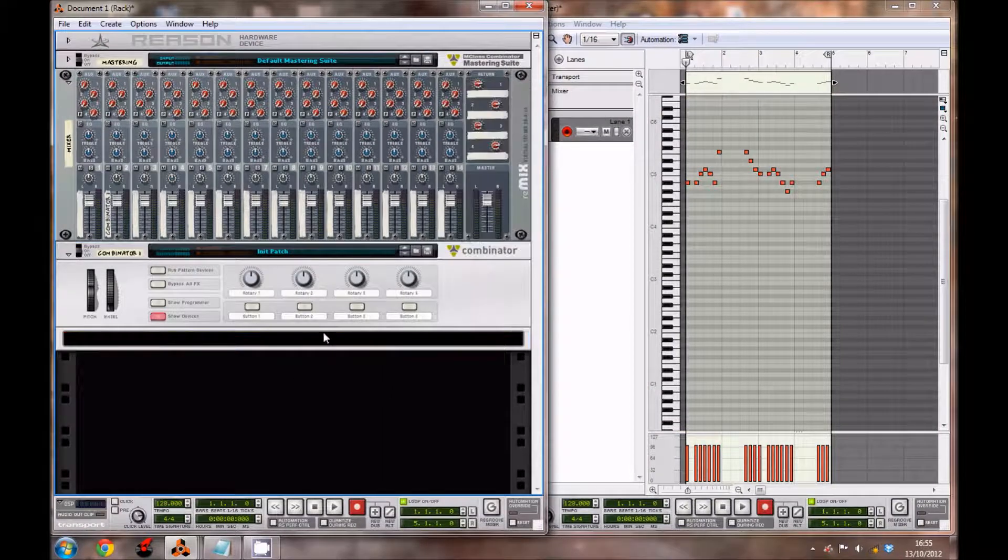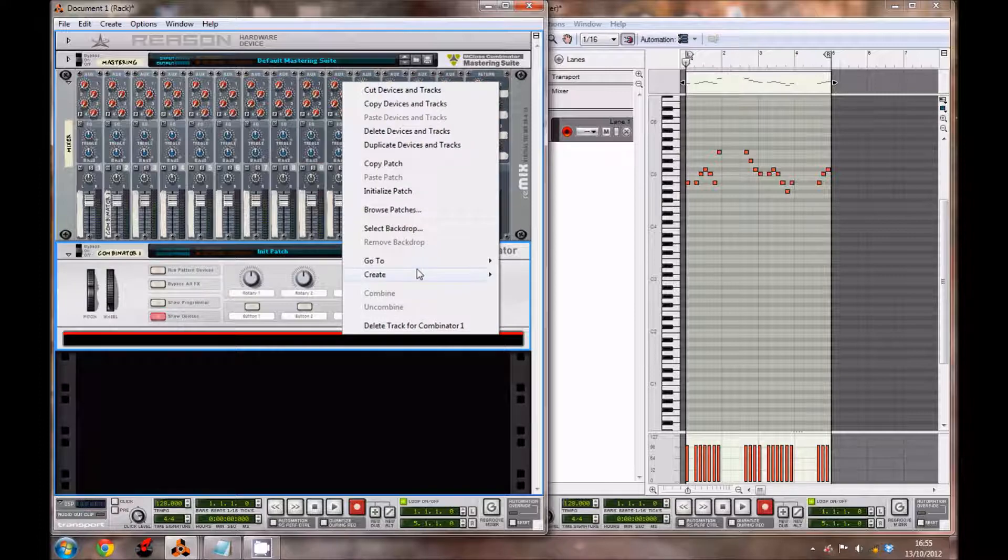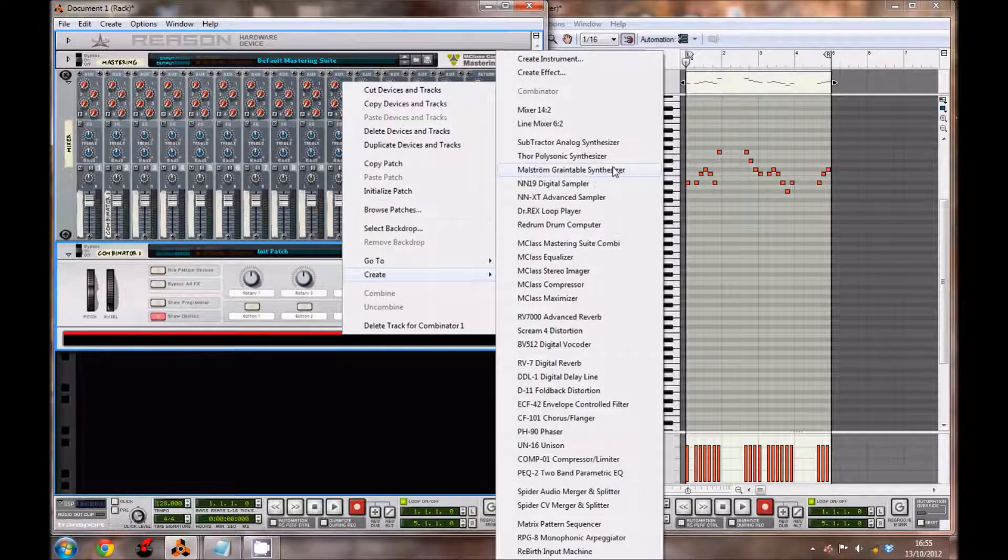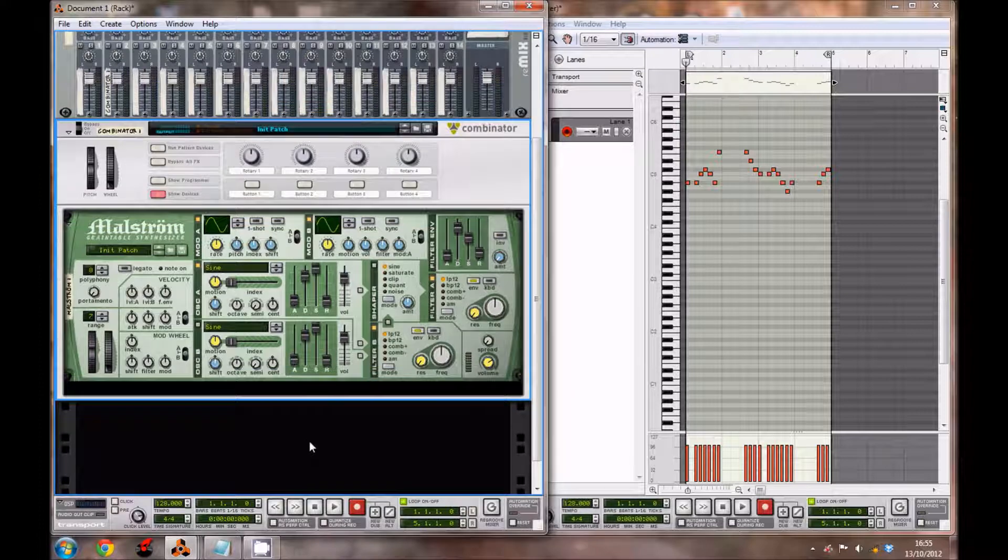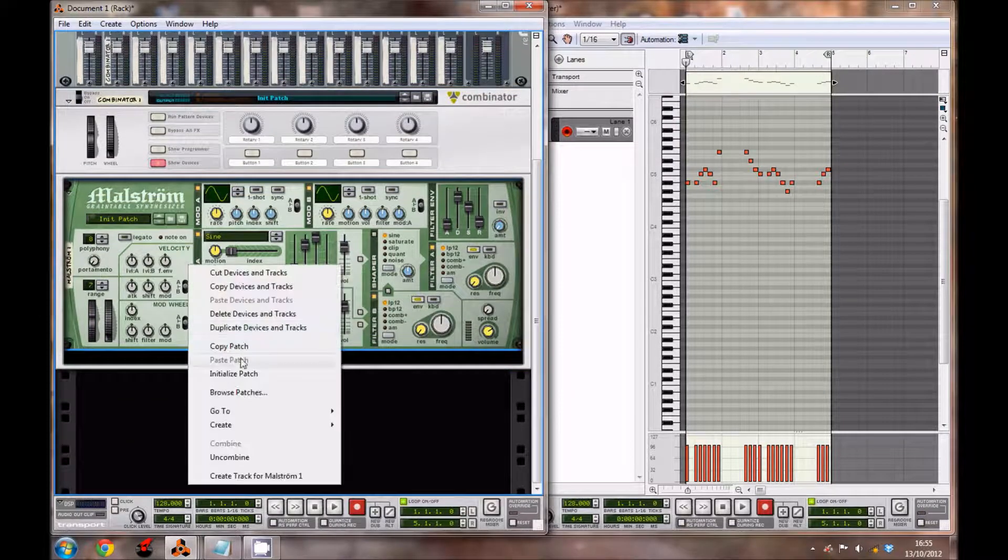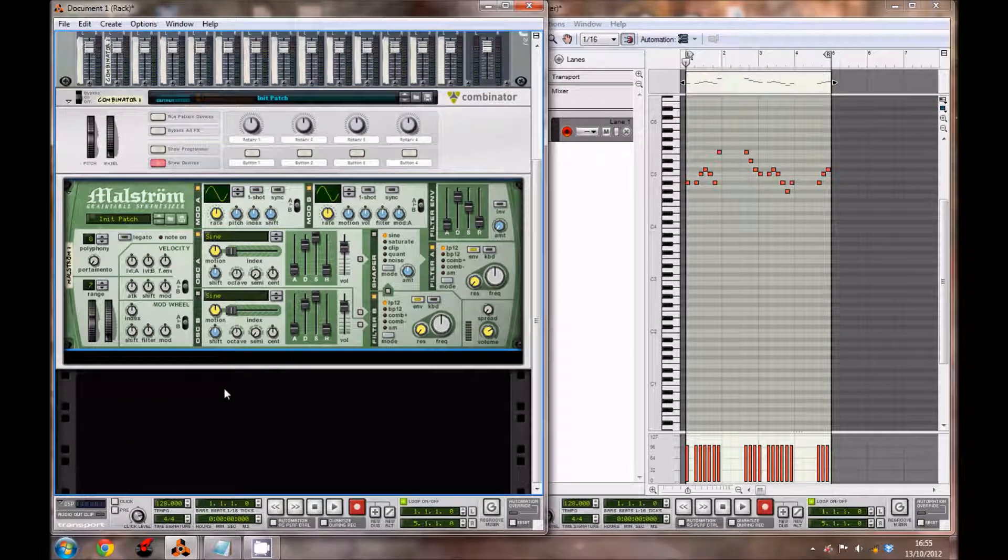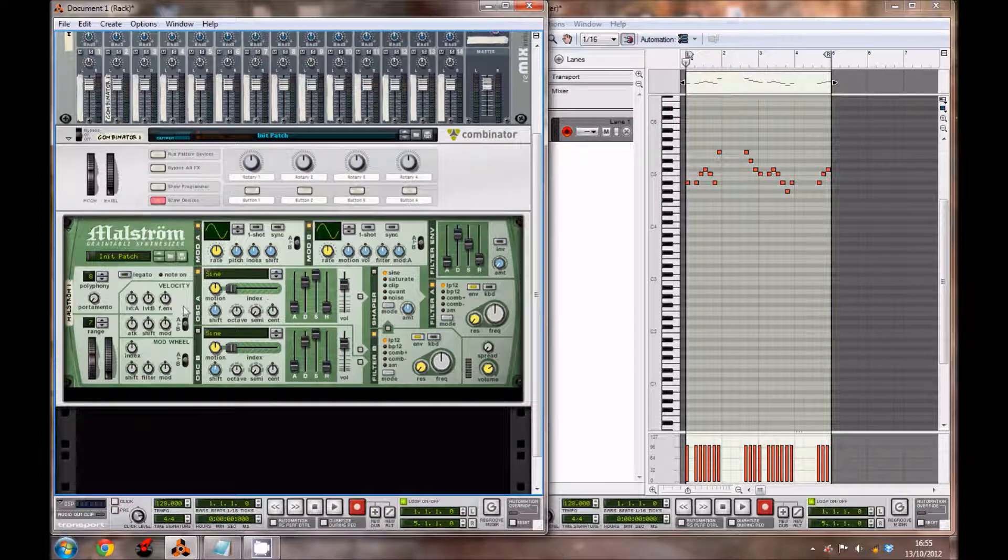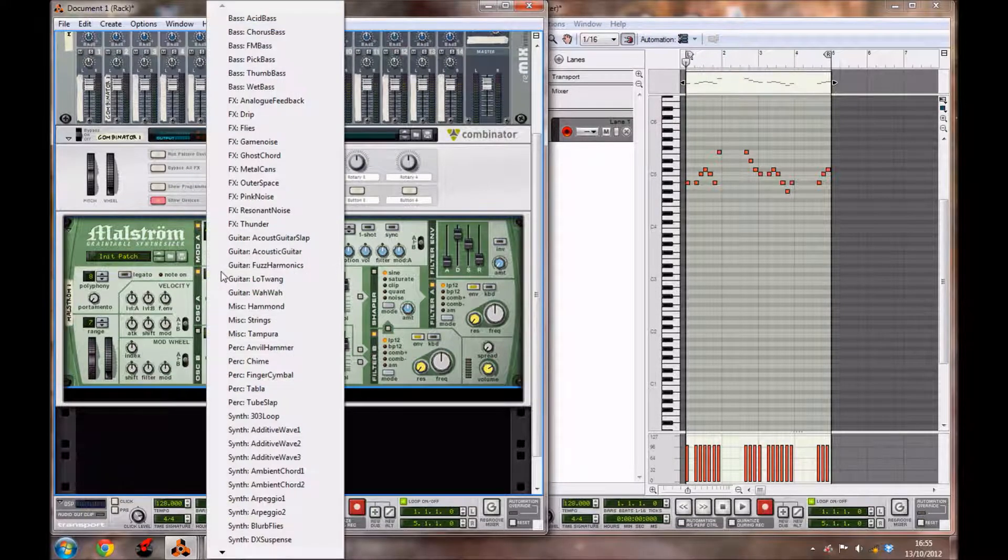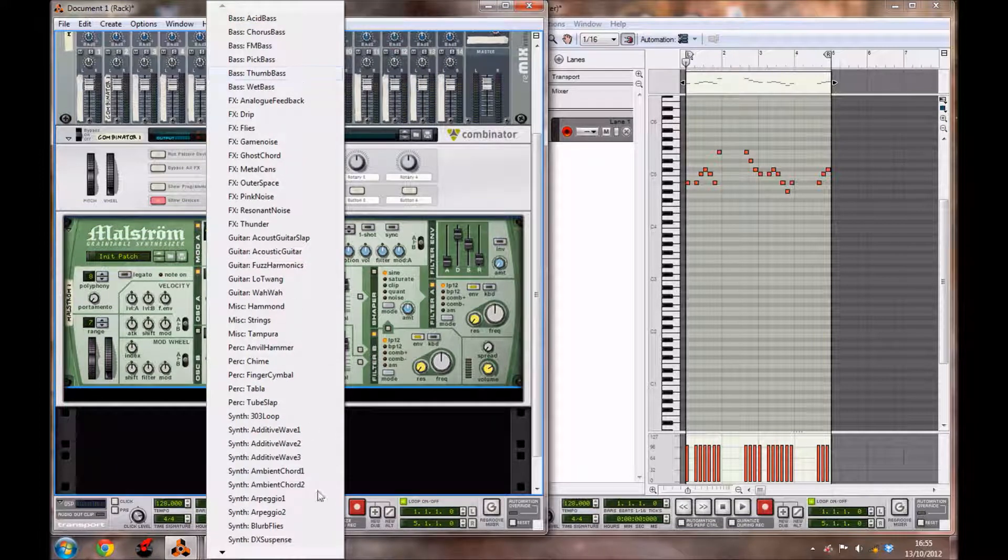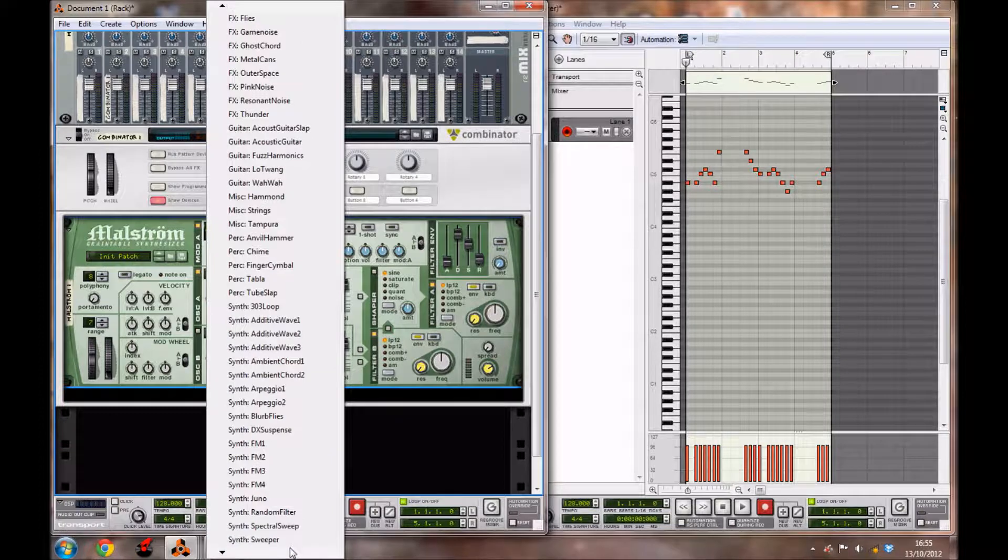Anyways, inside a combinator you want to create a Maelstrom Graintable Synthesizer. Right-click and initialize the patch. For the first oscillator A, you want to change the setting from sine to saxophone.